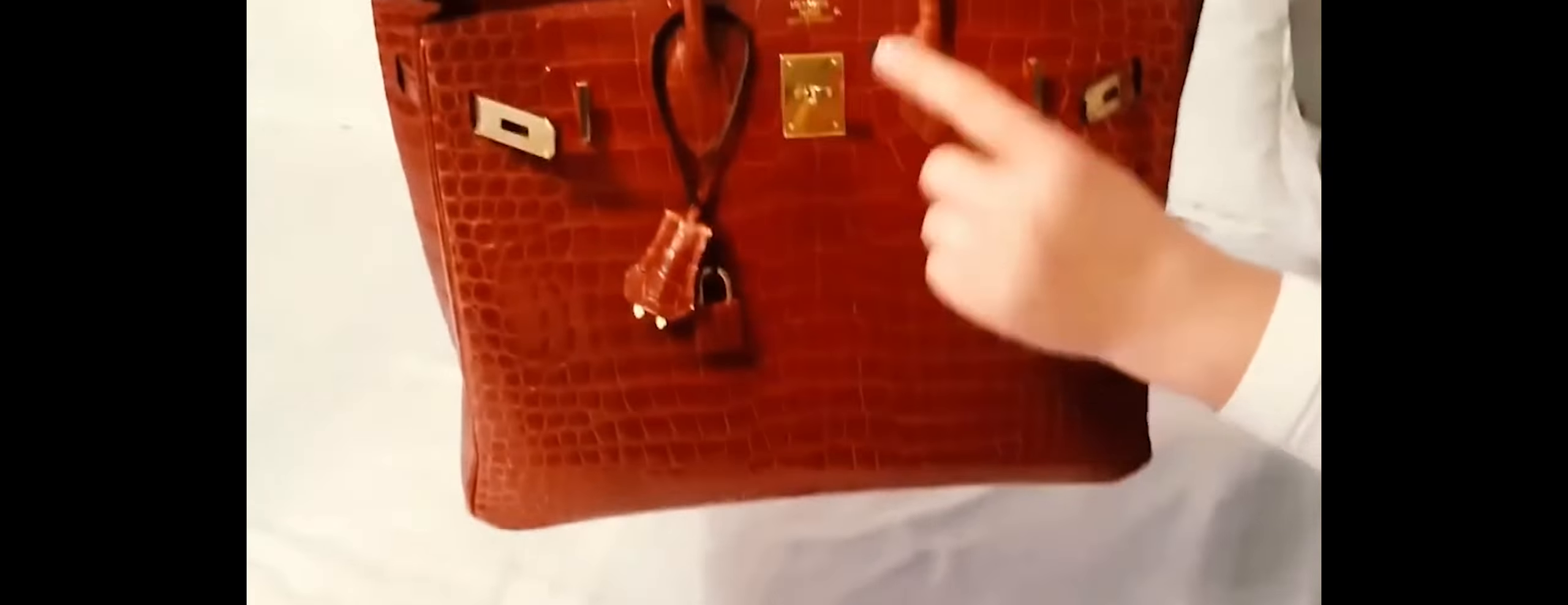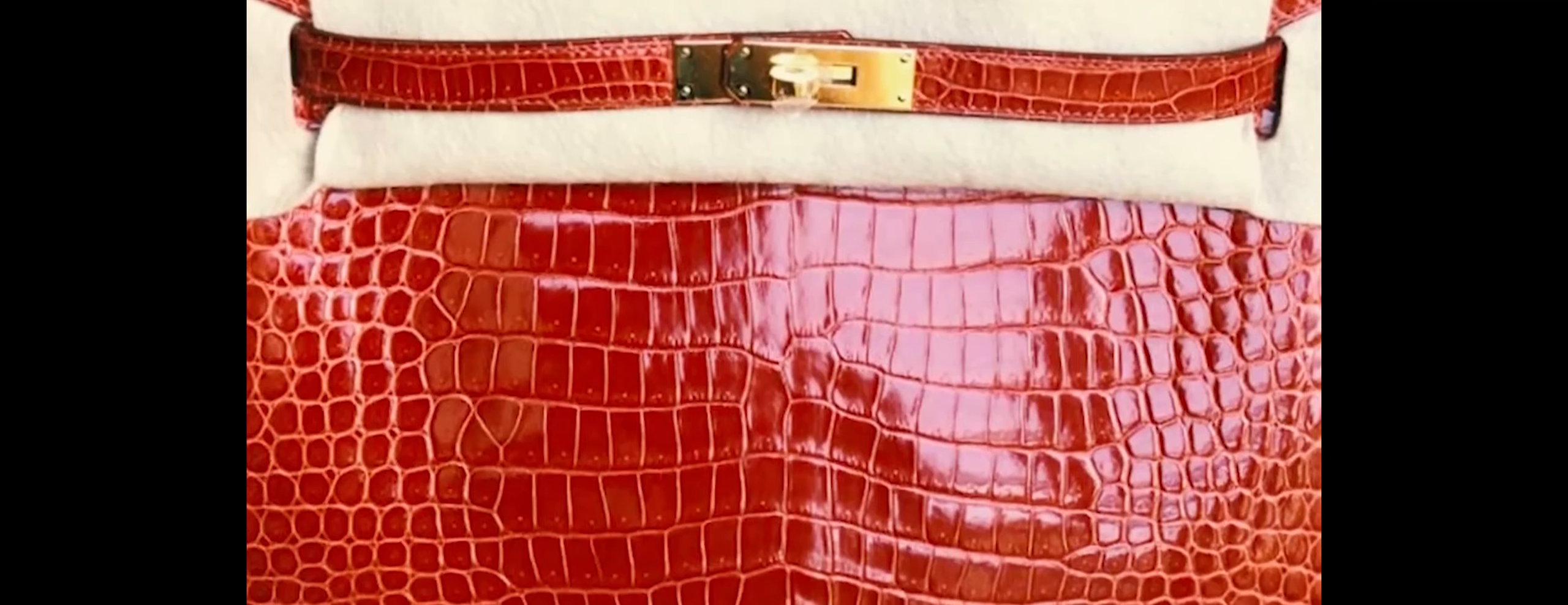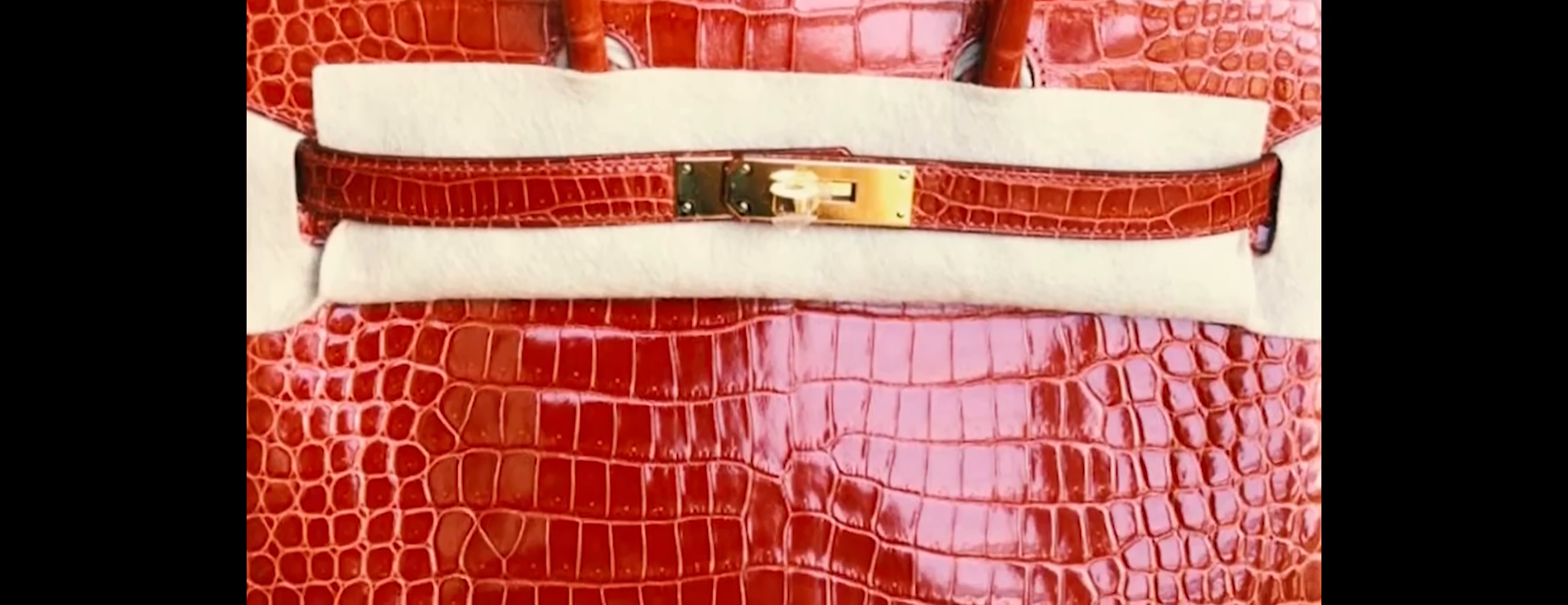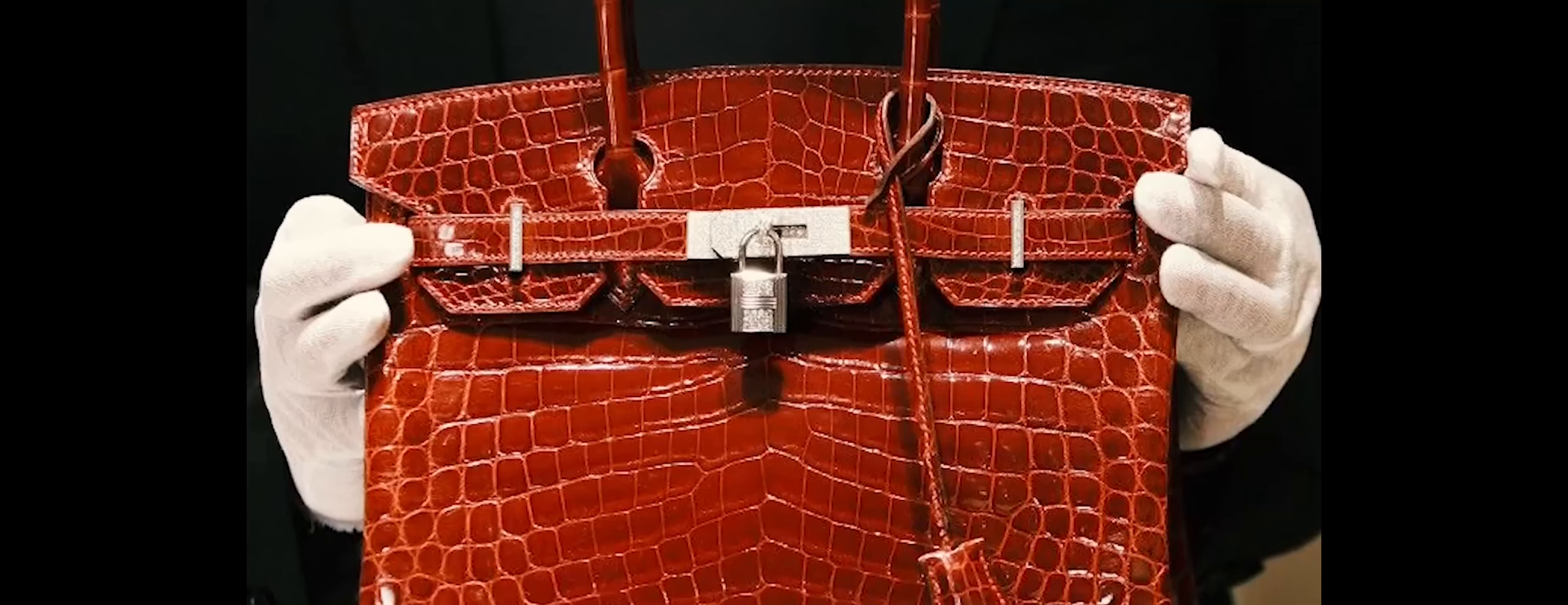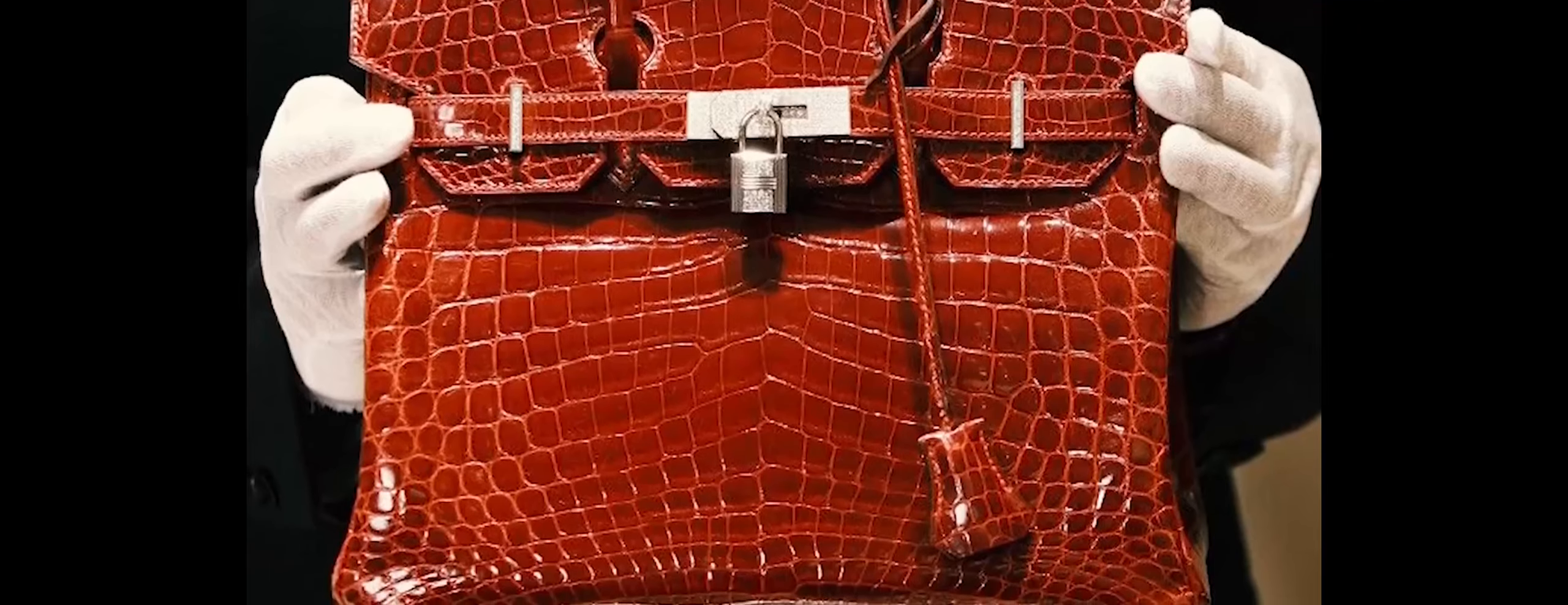This particular red-colored Birkin bag made headlines several years ago by setting a record as the most expensive handbag ever sold at a public auction. The historic auction took place at Heritage Auctions in Dallas, Texas, where an anonymous collector emerged victorious with the winning bid. The combination of its exquisite craftsmanship, rare materials, and the allure of exclusive auctions contributed to the extraordinary value attached to this Hermes Birkin Bag.